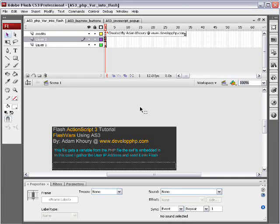In this Flash and ActionScript 3 lesson, we're going to demonstrate how to use FlashVars in ActionScript 3. This is going to be in the form of an FLA file that you can download from developphp.com.